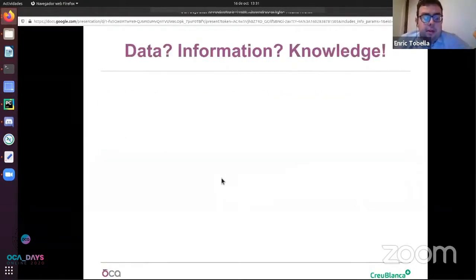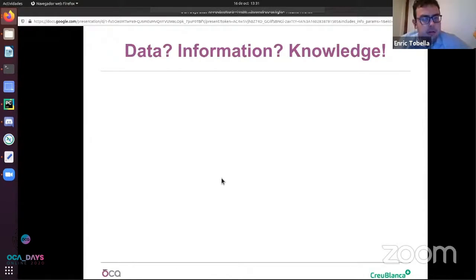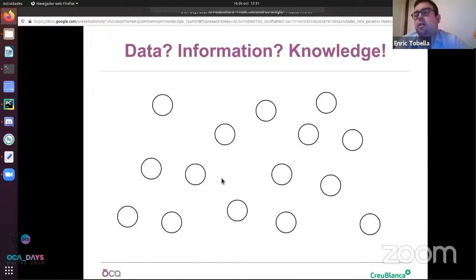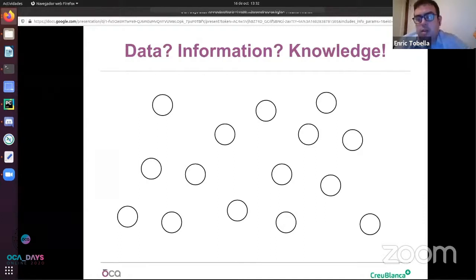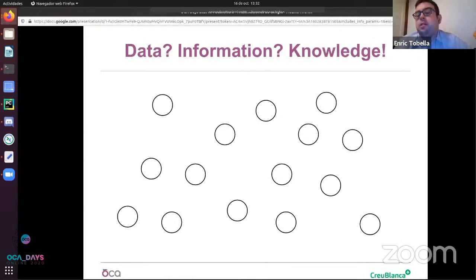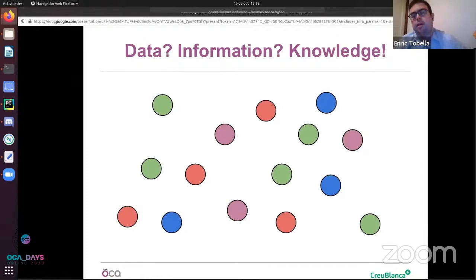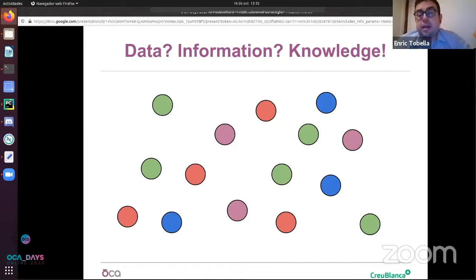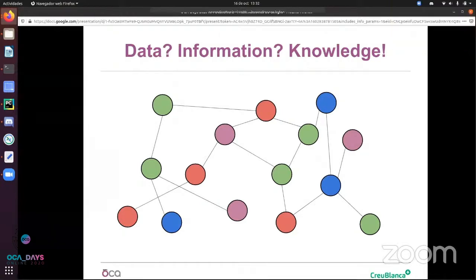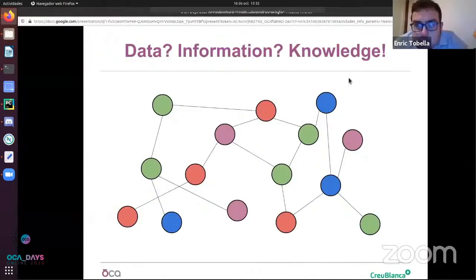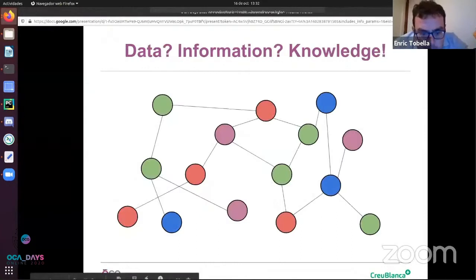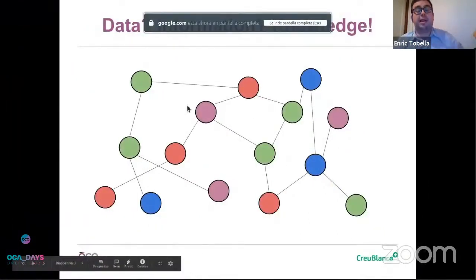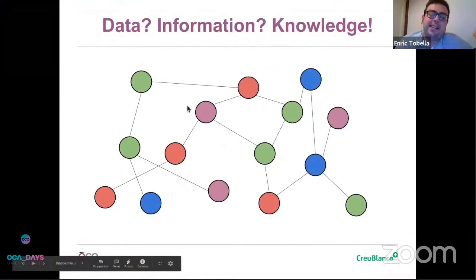First of all, I think that we must understand that not everything can be used in order to share with the user. We have data - data is our database. It has a lot of loads, and it's nearly impossible to know anything from data. We need to transform this data into information.